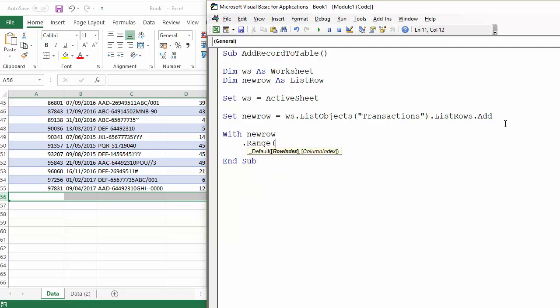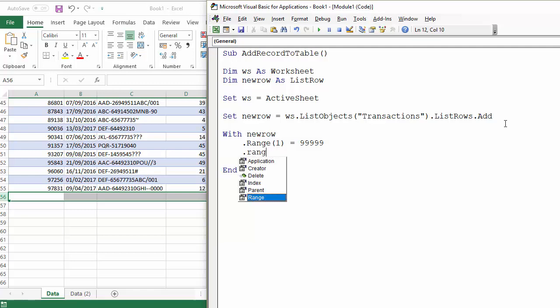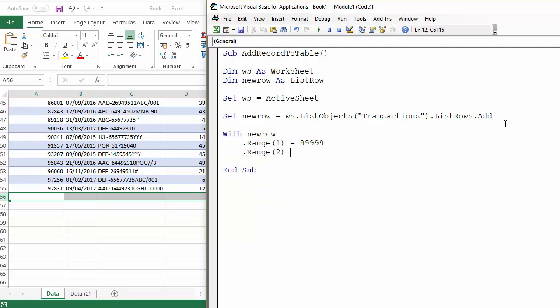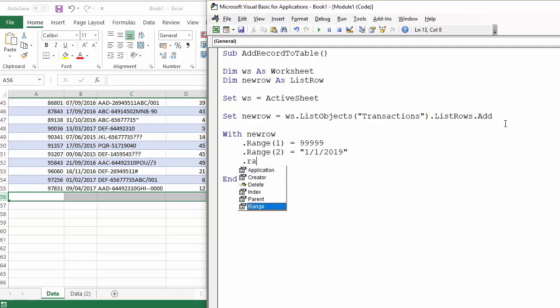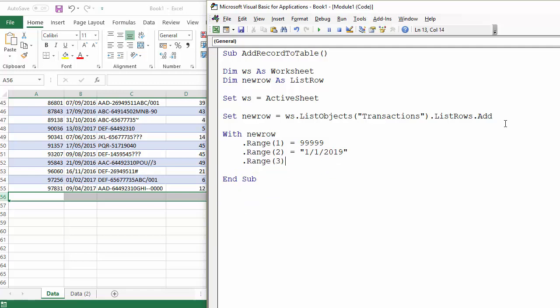So the first cell I can say equals 9999, that's the transaction ID. The second cell I can say equals a date, and so on and so forth. I can go through and add my data.